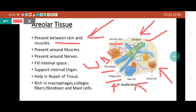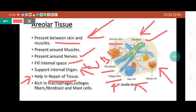Plasma cells are also present, and areolar tissue is also supplied with nerves so that if any injury occurs we can feel the pain. The main role of areolar tissue is to fill the internal space, support internal organs, and even help in repair of tissue when skin gets injured by supplying all the proteins, materials, and WBC to the injured area. They are rich in macrophages, collagen fibers, fibroblasts, and mast cells.